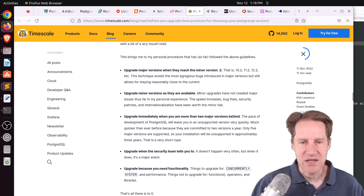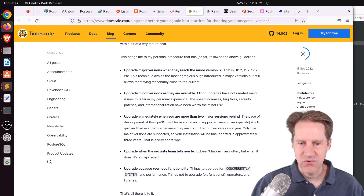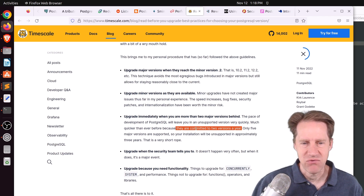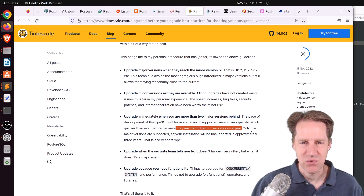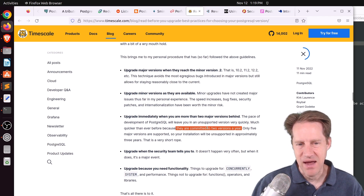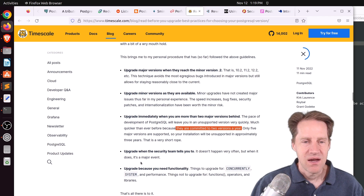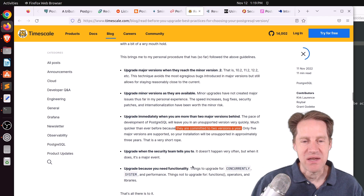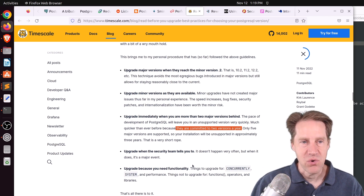He also recommends upgrading immediately when you are more than two major versions behind, though I don't necessarily agree — I think you have a little bit more leeway. He mentions the Postgres community is committed to two versions a year, but as far as I remember there's a major release every year, so I'm not sure what he means. He says only five major versions are supported so installations will be supported for approximately three years, but my interpretation is it's five years — Postgres 10 was released five years ago. He also recommends upgrading when the security team tells you to, and upgrading when you need the functionality.